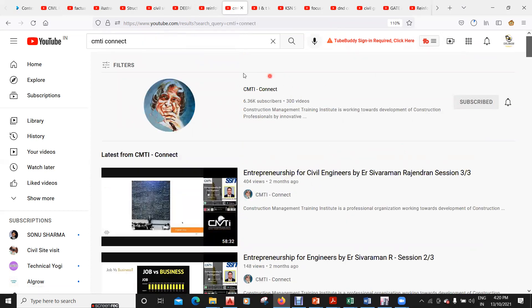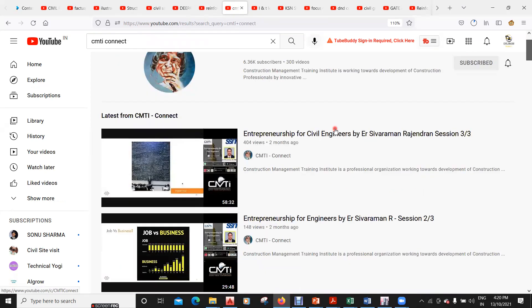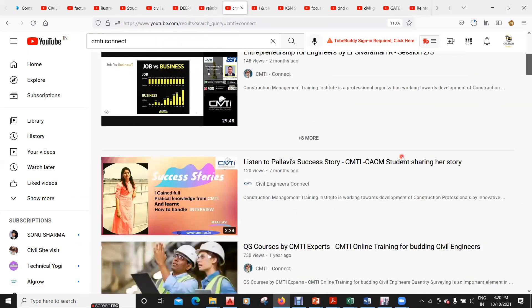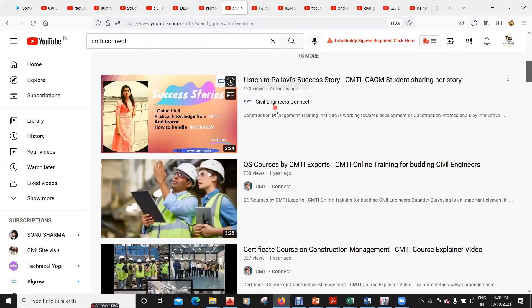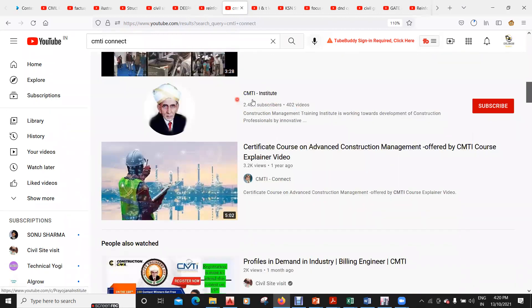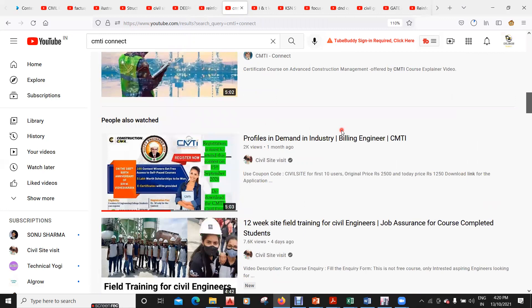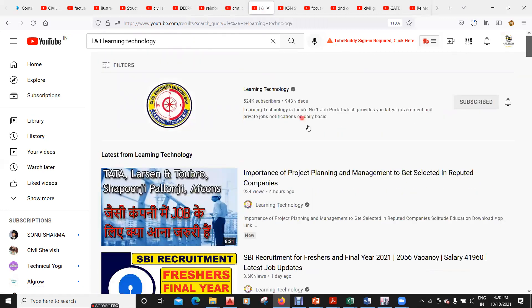Next is CMTI Connect, a training institute in Bangalore that offers good online and offline training. They don't have many videos on YouTube but their app has good content. They have shared some success stories where students were placed in companies. There is also CMTI Institute, which has good courses as well.